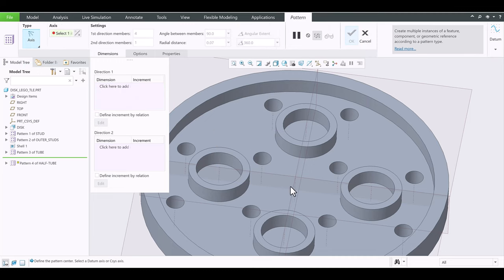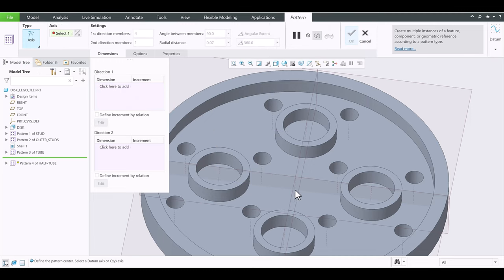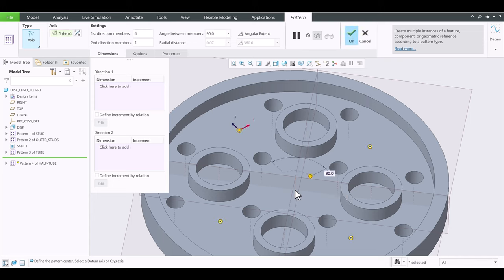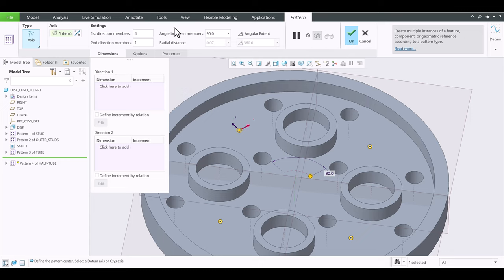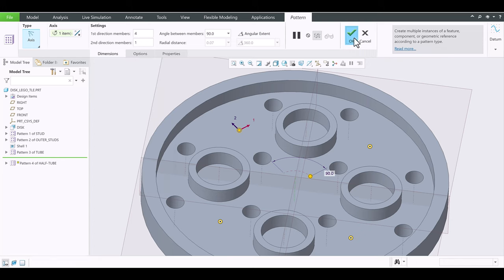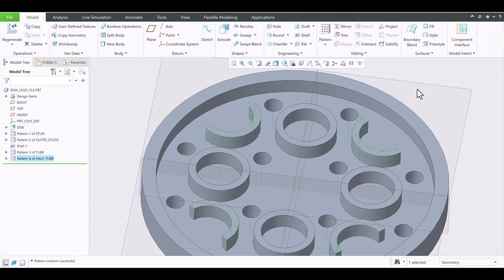Go ahead — Axis again. Choose A1. Hover your mouse and it will show the name. Be patient with Creo — it is a very powerful software. Four of them, 90 degrees apart. Click OK. There we go.